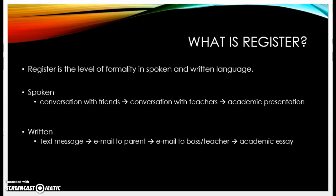An email to a boss or a teacher — I hope you don't write the same way you'd write a text message to them; it could get you into big trouble someday. And the last and most formal type of writing is academic essay writing, which is the most formal and the most important for you in college.